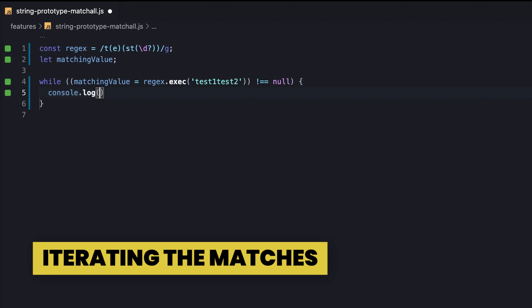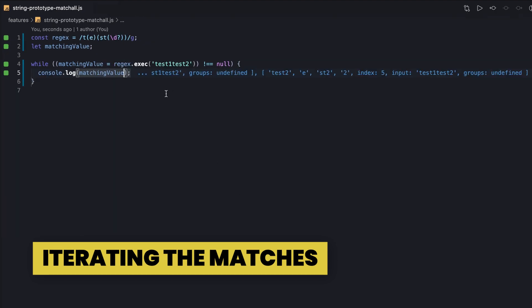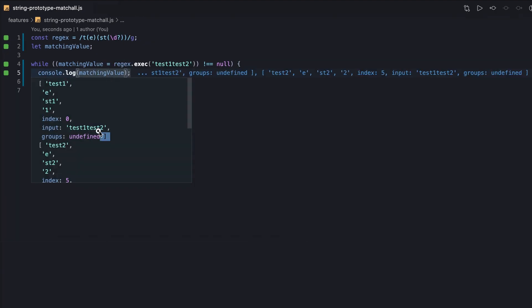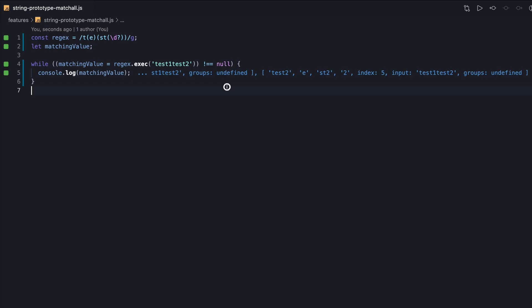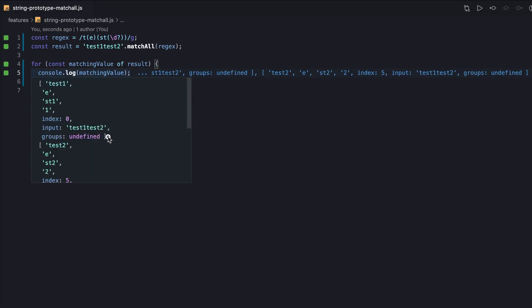So far, the common practice to iterate all the matching values was using a while loop. But now, with string's matchAll method, we can benefit from the returned iterator to implement conveniently. The output obviously remains the same.